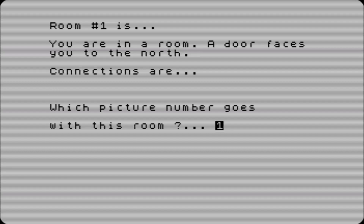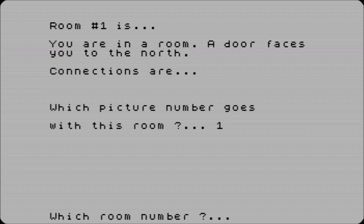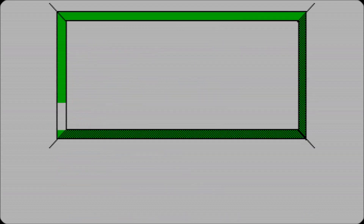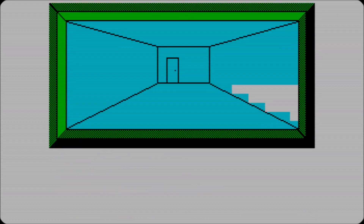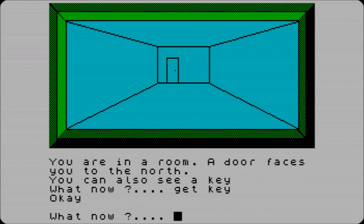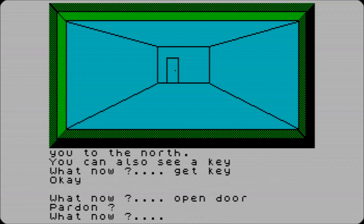There's connections - room will leave - because we put a door in the graphics so let's put it there. Got a door at the end; a door faces you to the north, so we can pick up the key, we can get the key, but obviously we can't open the door because we've done nothing for it.